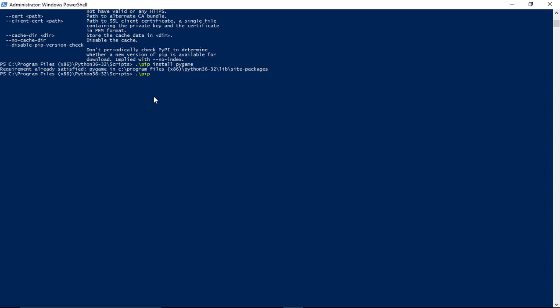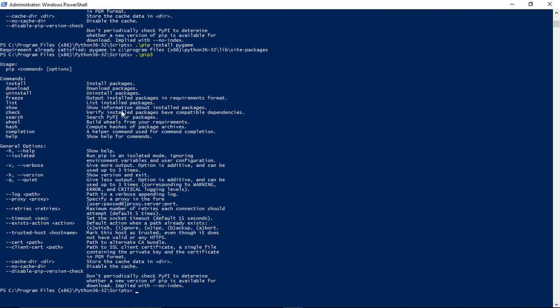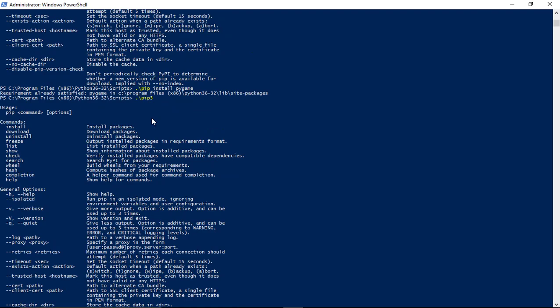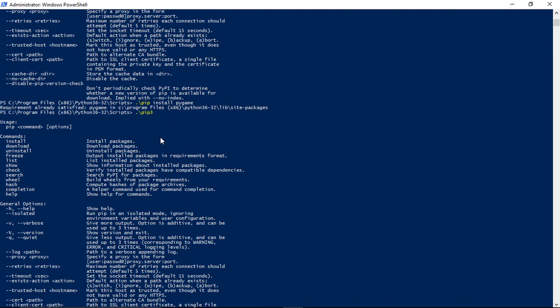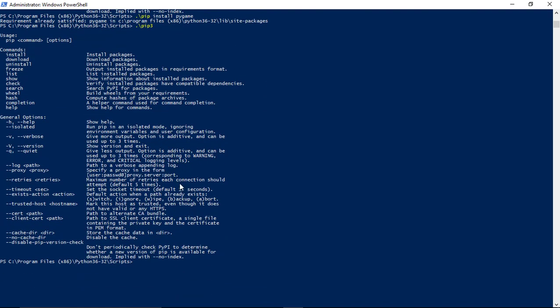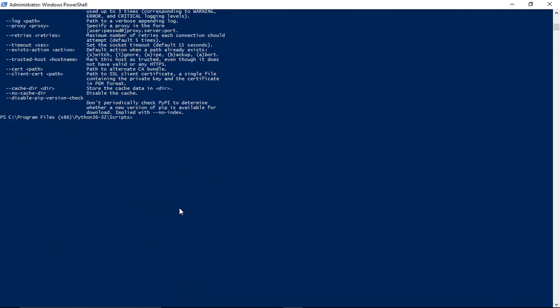One last thing - it's possible that if that doesn't work you could try pip3 since we're using Python version 3. Pip3 is the version for Python 3. I think on most machines it's the same, but if dot slash pip doesn't work you could try dot slash pip3 install pygame.